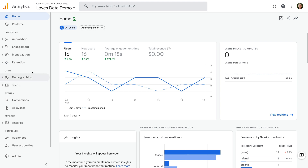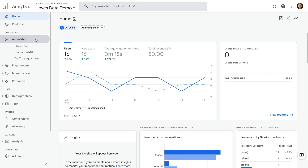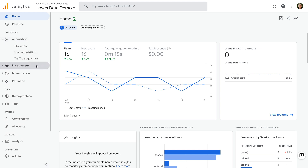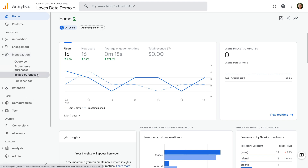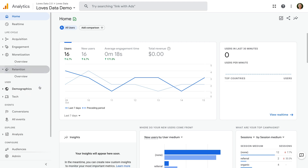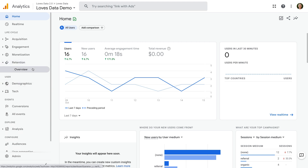You will find default reports for how people are finding your website or app under Acquisition. Details about the pages, screens, and other actions people are taking are under Engagement. Revenue and purchase details are under Monetization, and then we can see the Retention report.